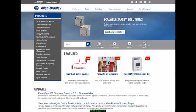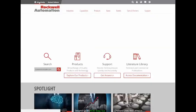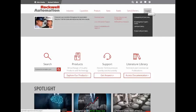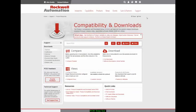On the other hand, if you're navigating from the rockwellautomation.com site, you can click on Support and then Compatibility and Downloads to navigate directly to the Product Compatibility and Download Center.